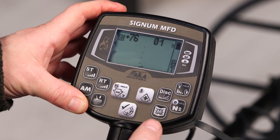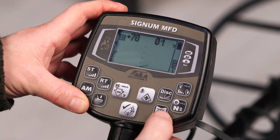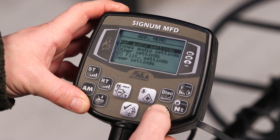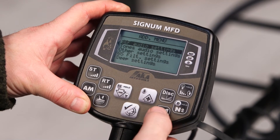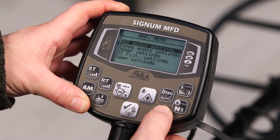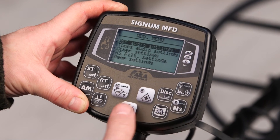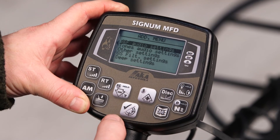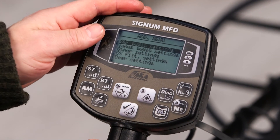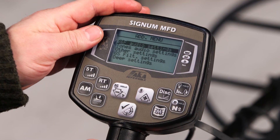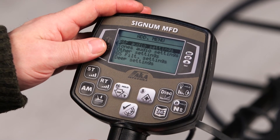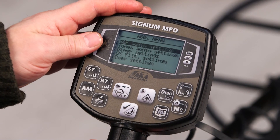To enter the additional menu, press and hold the menu button for some time. Now we are in the additional menu, where we can adjust the tones, thresholds, and volume, and adjust secondary settings and all kinds of additional filters.